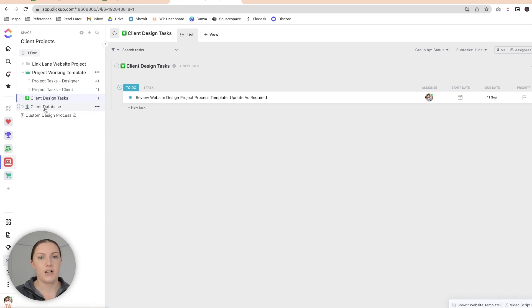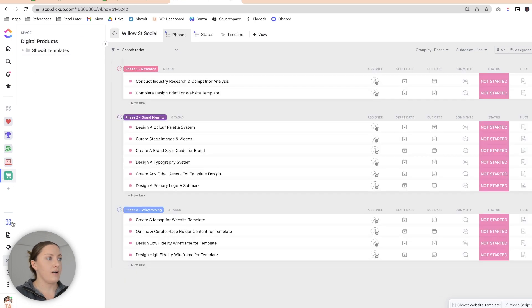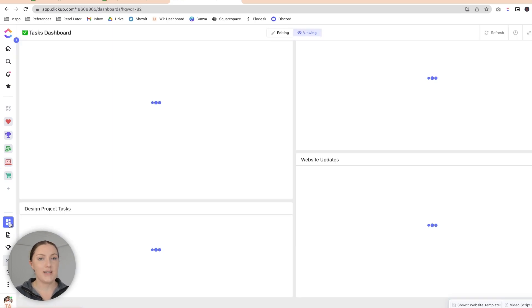I also have a client database where I keep track of all my design clients. The last space is digital products, which is still being built out. Now coming down to dashboards — when I first started with ClickUp I didn't really see the point of them and kind of ignored them for a while. But then I watched a video on how to use dashboards to create client dashboards and I was really intrigued by that.